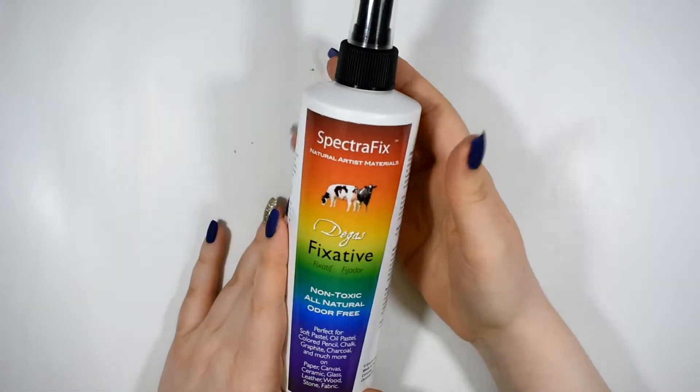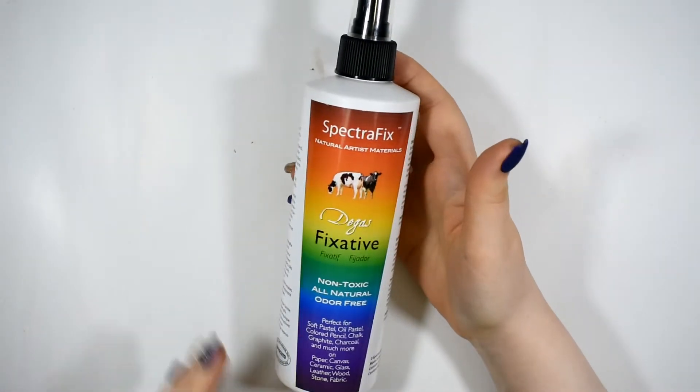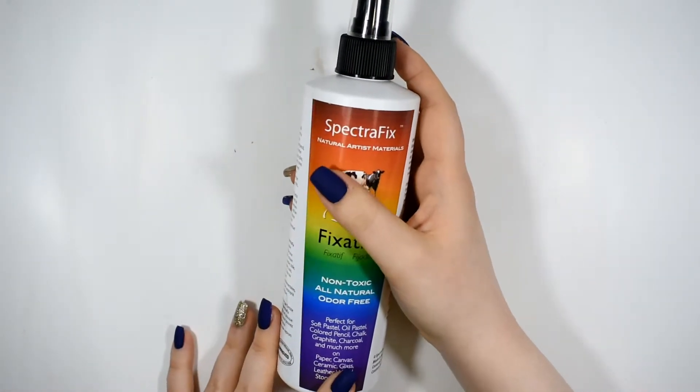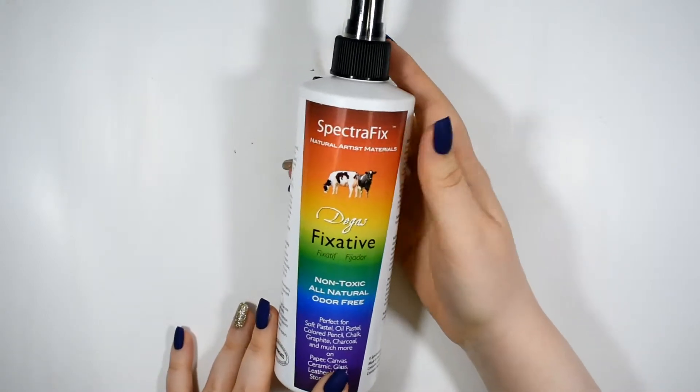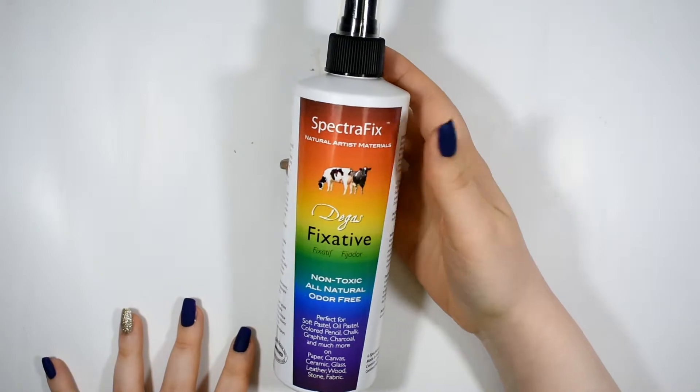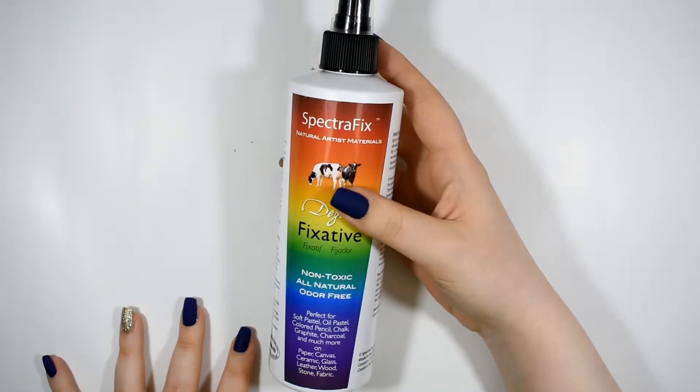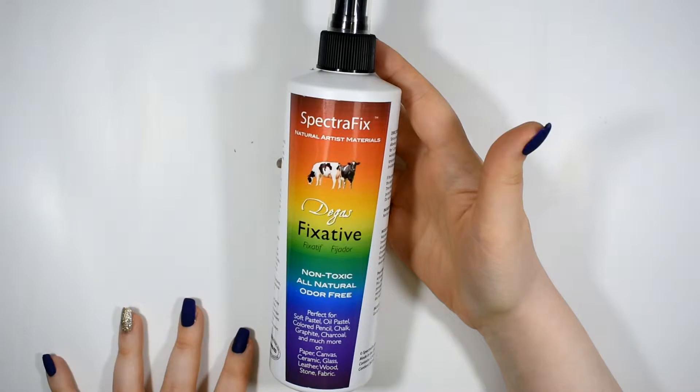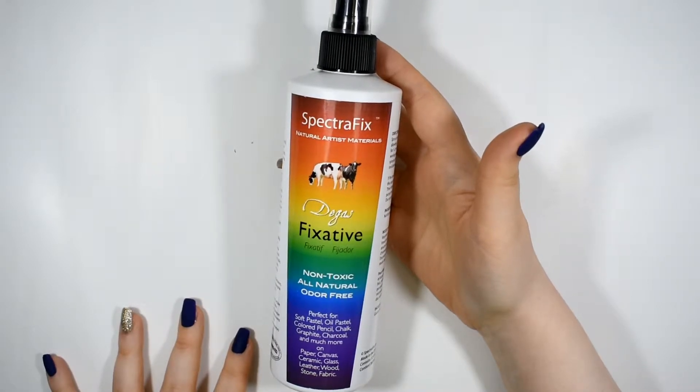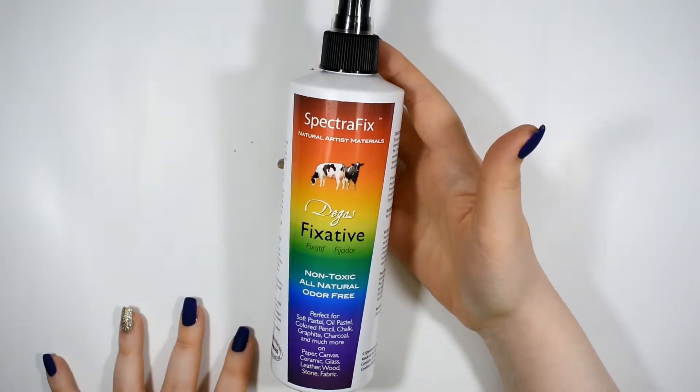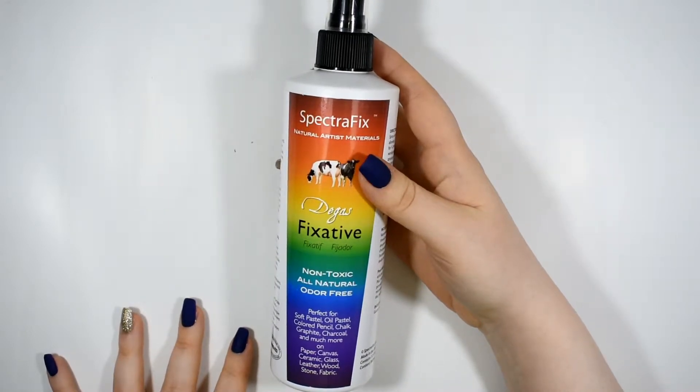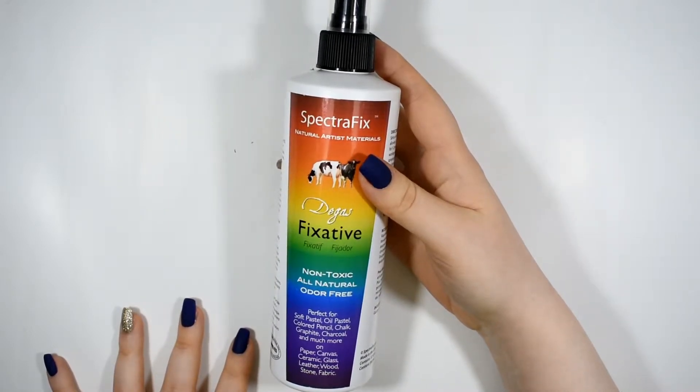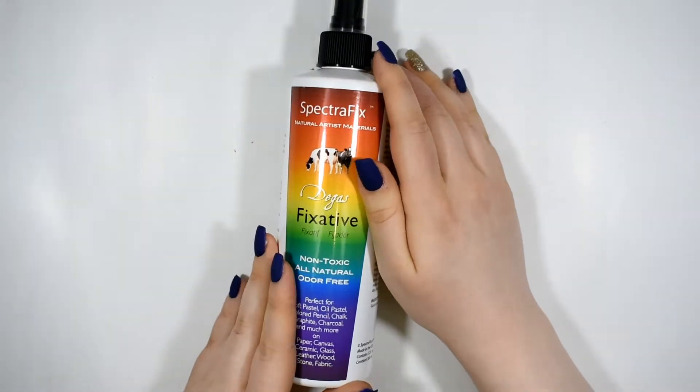Now SpectraFix comes from a company that prides themselves on being natural artist materials. You know I wouldn't always necessarily put a lot of stock into that when it comes to most things because as we all know just because something's natural doesn't automatically mean that it's safe and non-toxic or good for you. For example, arsenic is 100% natural, cadmium, cobalt, lead and a whole bunch of other nasty things.